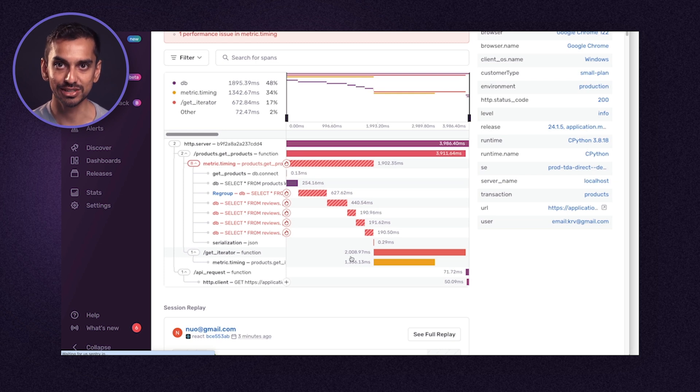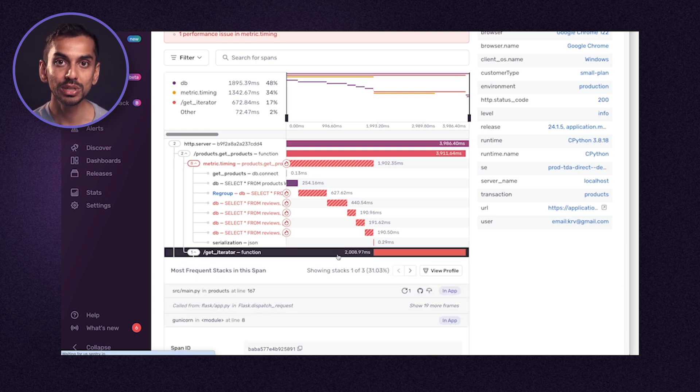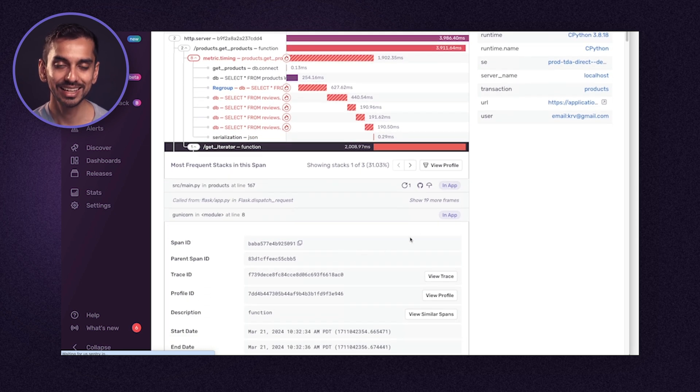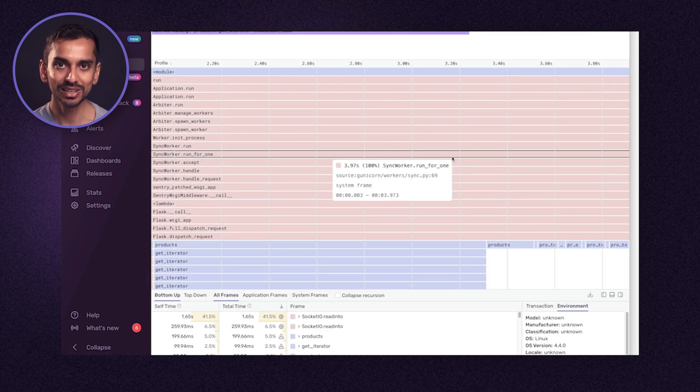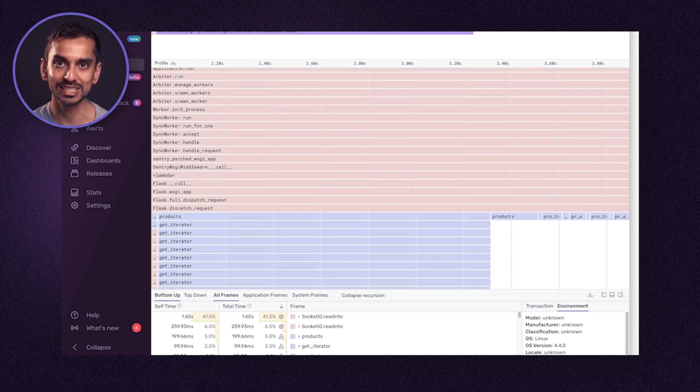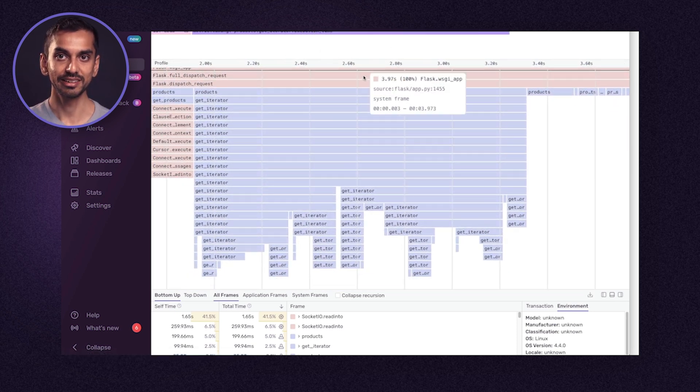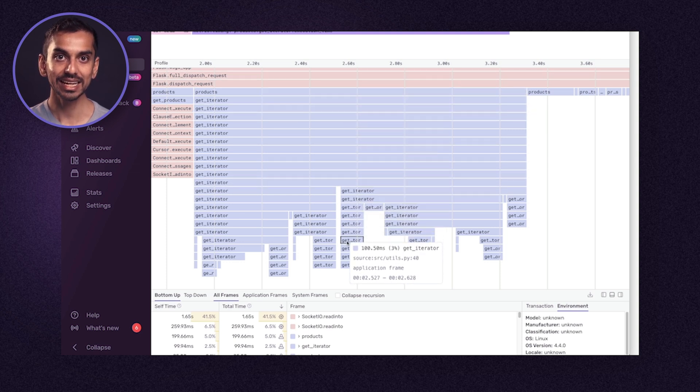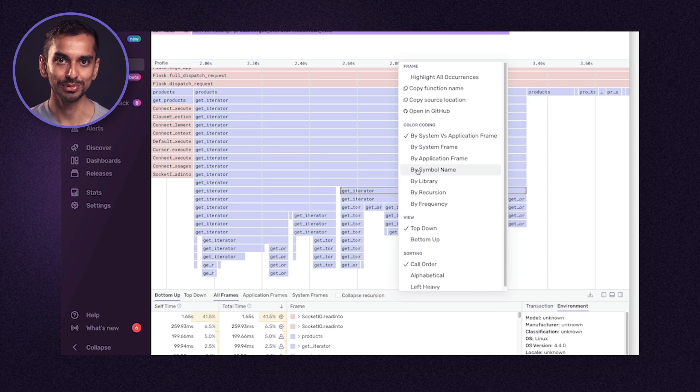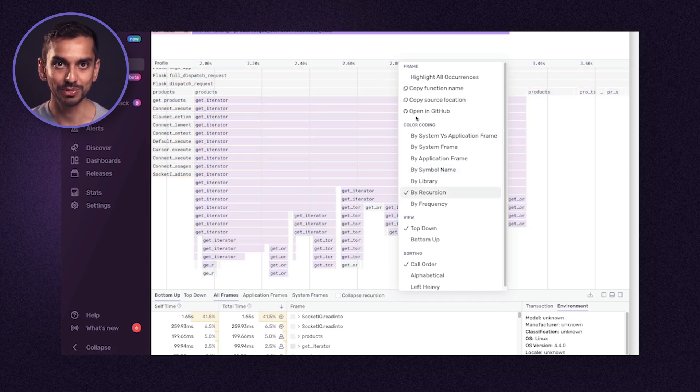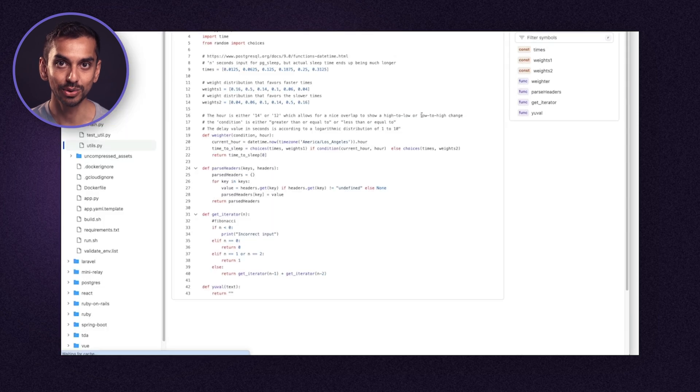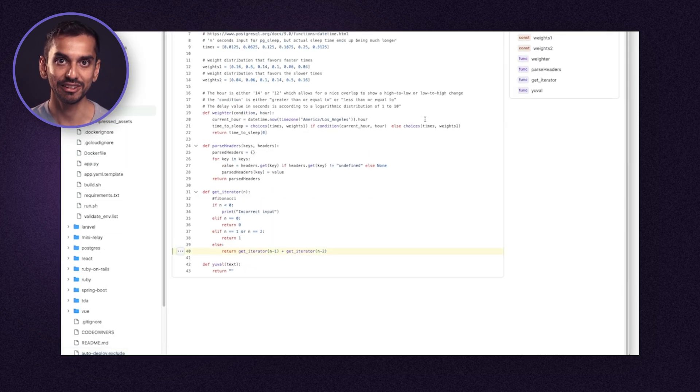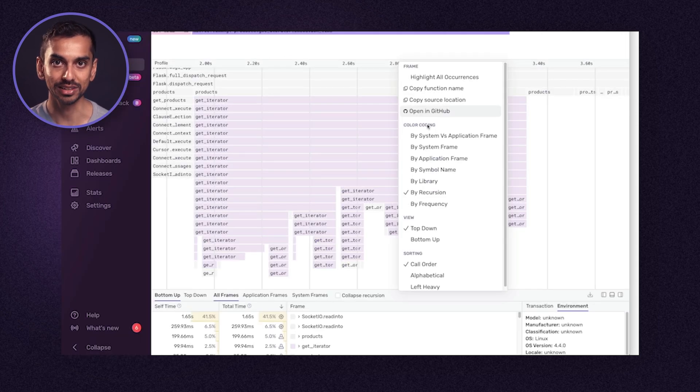This is as far as distributed tracing would take you. We've identified a slow span, but we would need to instrument more to get further clarity. This is where profiling comes in. A developer can dive in directly to the profile from within a span in Sentry. Now we're presented a flame graph that shows the call stack and the timings associated to each function call. Looks like the get iterator function is recursing excessively, which needs to be addressed. We can also jump directly into the code from within here. As a developer, Sentry has helped me find exactly where and why the slowdowns are happening and resolve them in record time by pointing out the known performance issues and directing the developer to the code responsible for it.